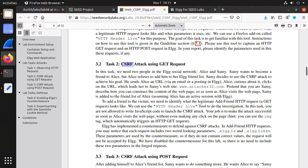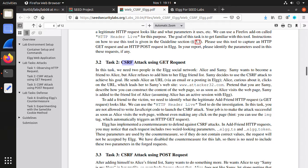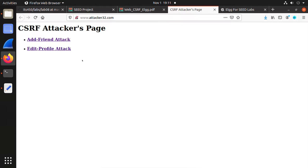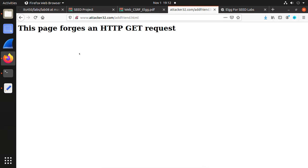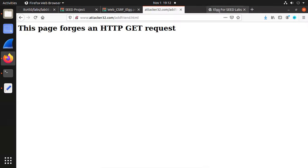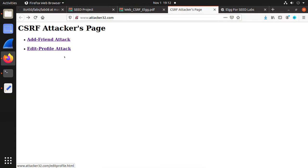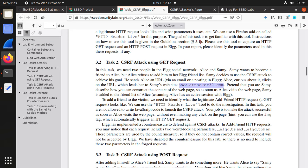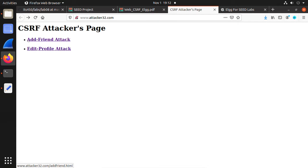Now for Task 2, the CSRF attack using a GET request. We host that malicious webpage on the attacker32 server. Open a new tab — there is an attacks webpage with an Add Friend attack and an Edit Profile attack. Currently they don't work because we need some modification. Click the first one and check the source code — it's empty and we need to modify this part.